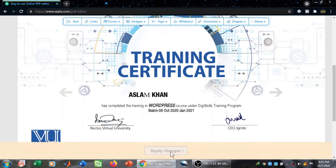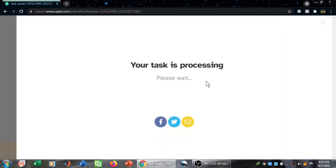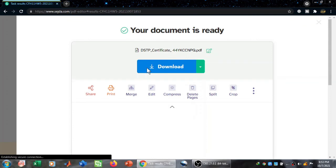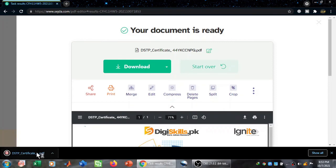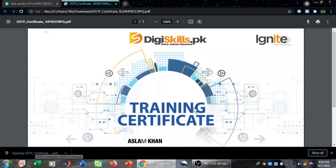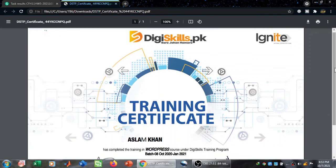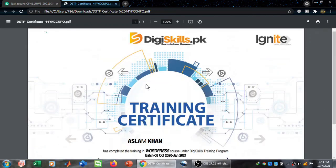Then I click on 'Apply Changes'. Once I click on Apply Changes, it will say 'Your task is processing'. Now I will be able to download this certificate. You can see the certificate has been downloaded, the Ministry of Information and Technology has been whited out, and the name has been changed from Kifayatullah Bangash to Aslam Khan. This is how you can edit a PDF document online using sisda.com. Thank you.